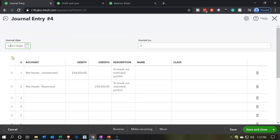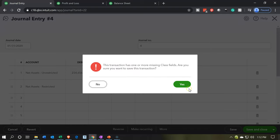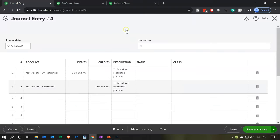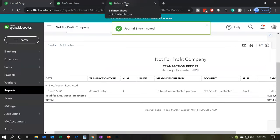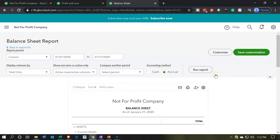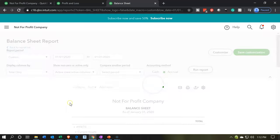I'll record this as of the end of January — same process at the end of the year or the end of the month. We've done a month here so I'm going to do the end of the month. I'll say save and close. It doesn't have a class because these are going to be balance sheet accounts. Then I'll go back over to the balance sheet tab and run that report to update it.